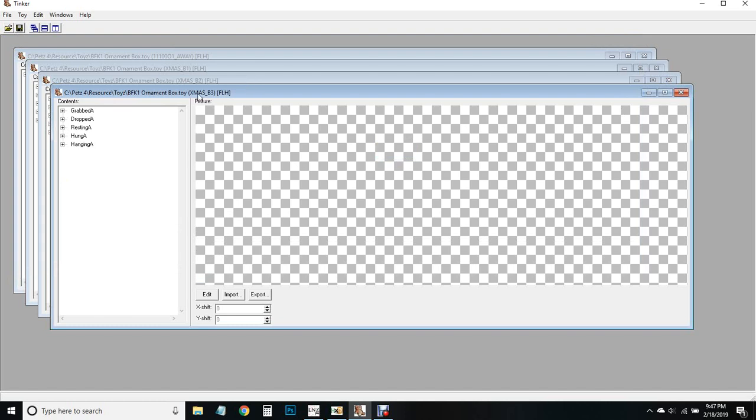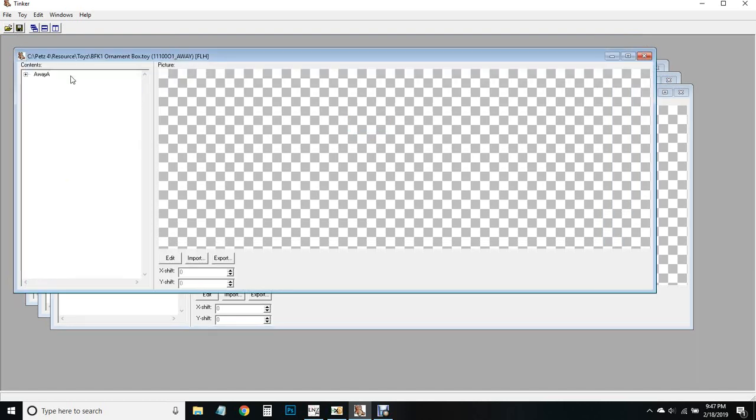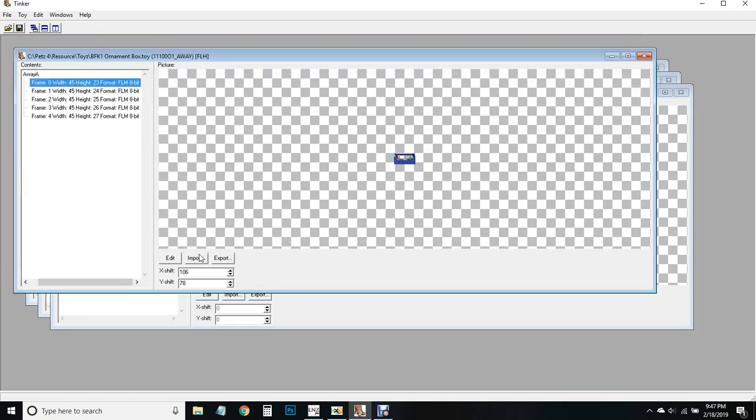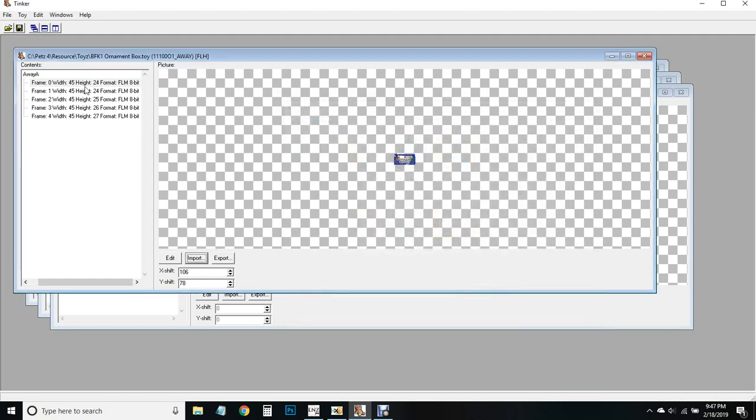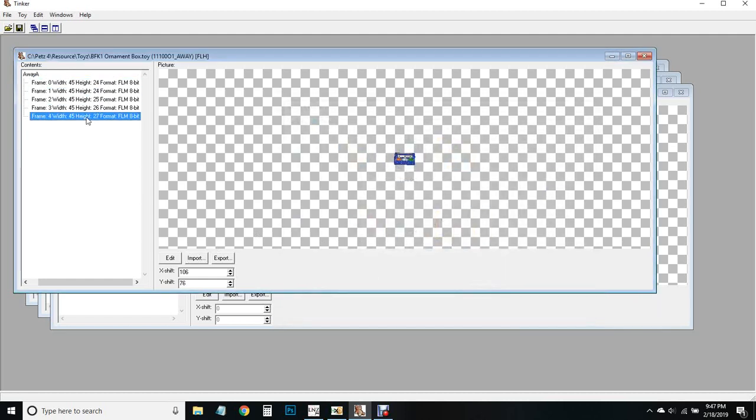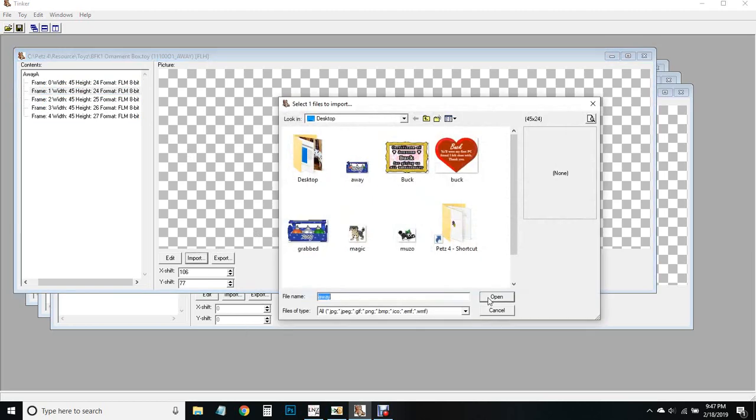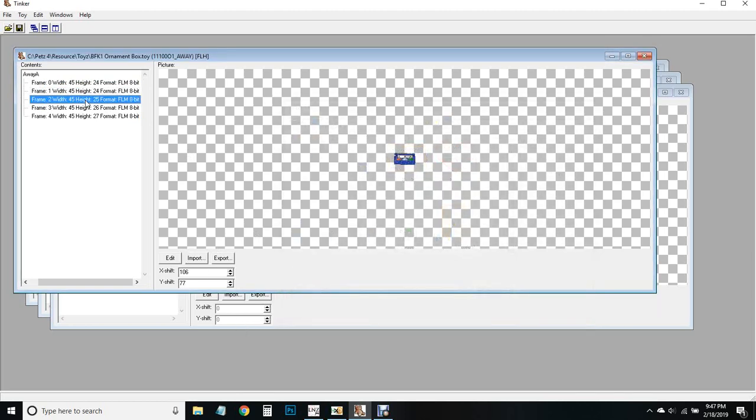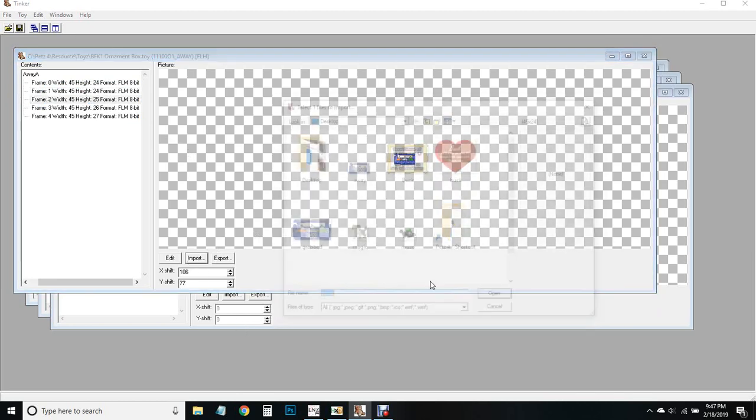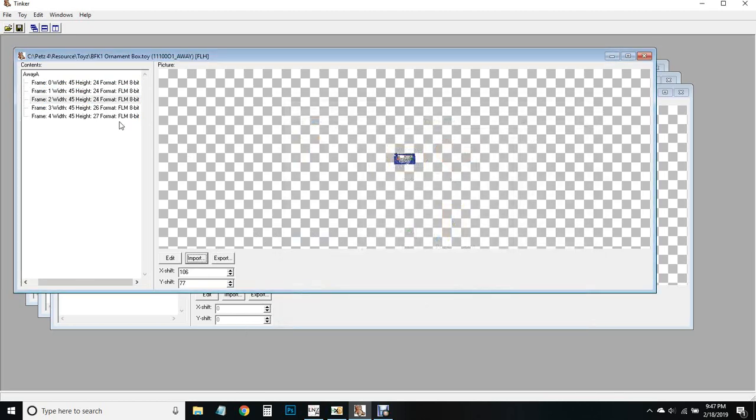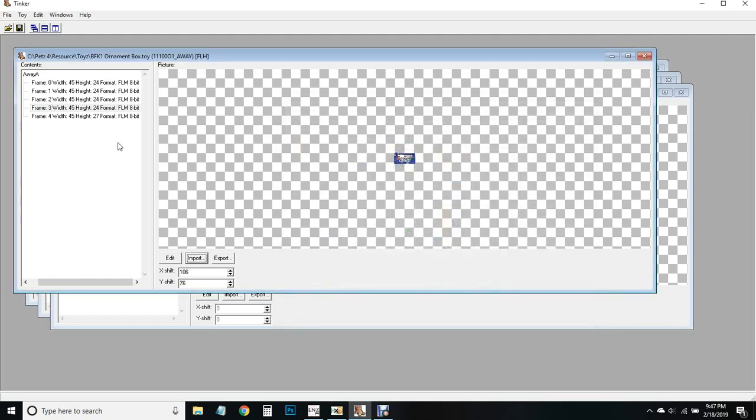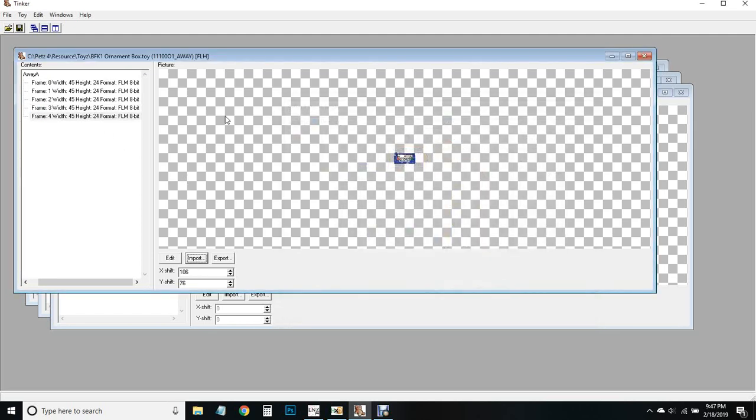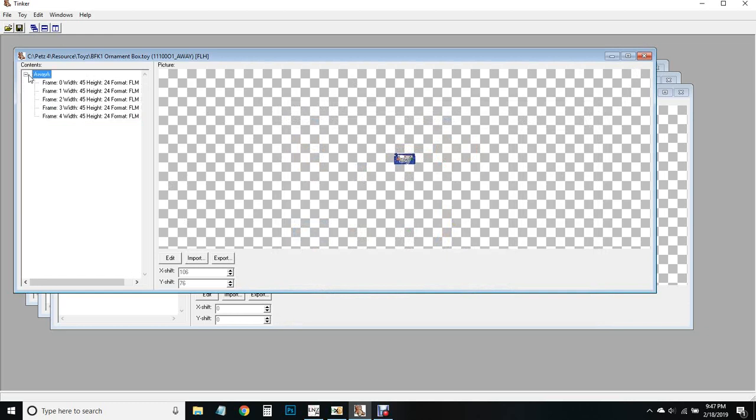When you take it out and set it down it's not going to move or anything, it'll just stay exactly the same, just a simple toy to show you guys. Now we'll do the away picture which is from the closet. Make sure that you keep all of these frames because we want to make sure that the toy is the exact same size as when we started editing it.